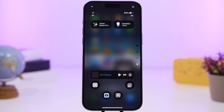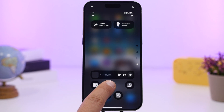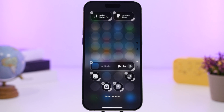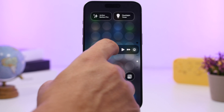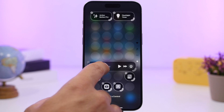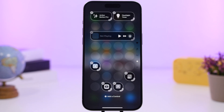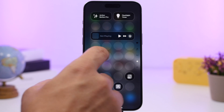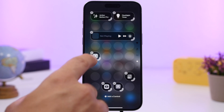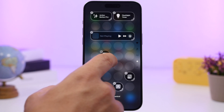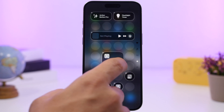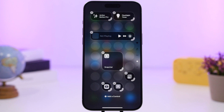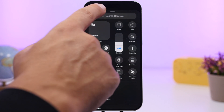The Control Center is now fully customizable — you can place toggles anywhere you want. Previously you had fixed toggles, but now you can move them around, make them bigger or smaller, and place them anywhere. It's still a bit buggy, but hopefully that will be fixed with future updates.